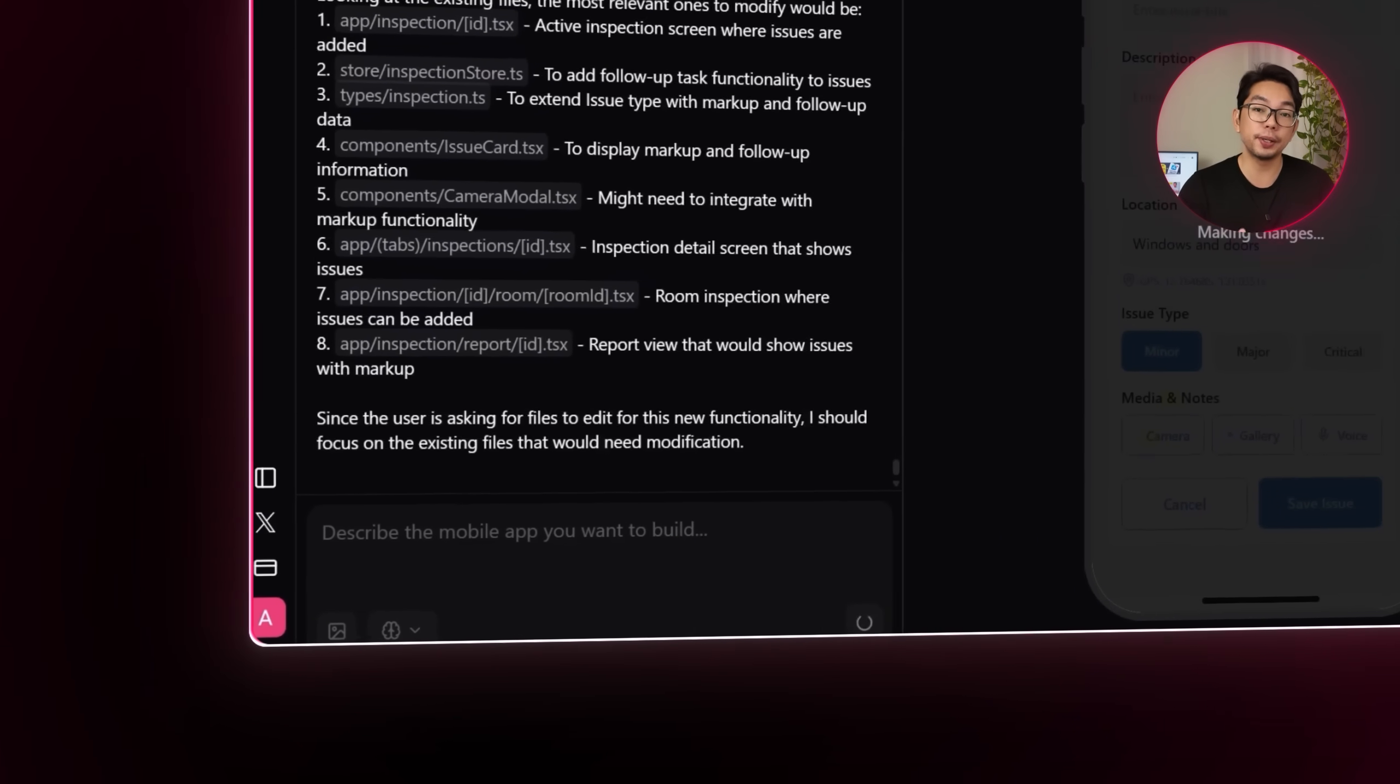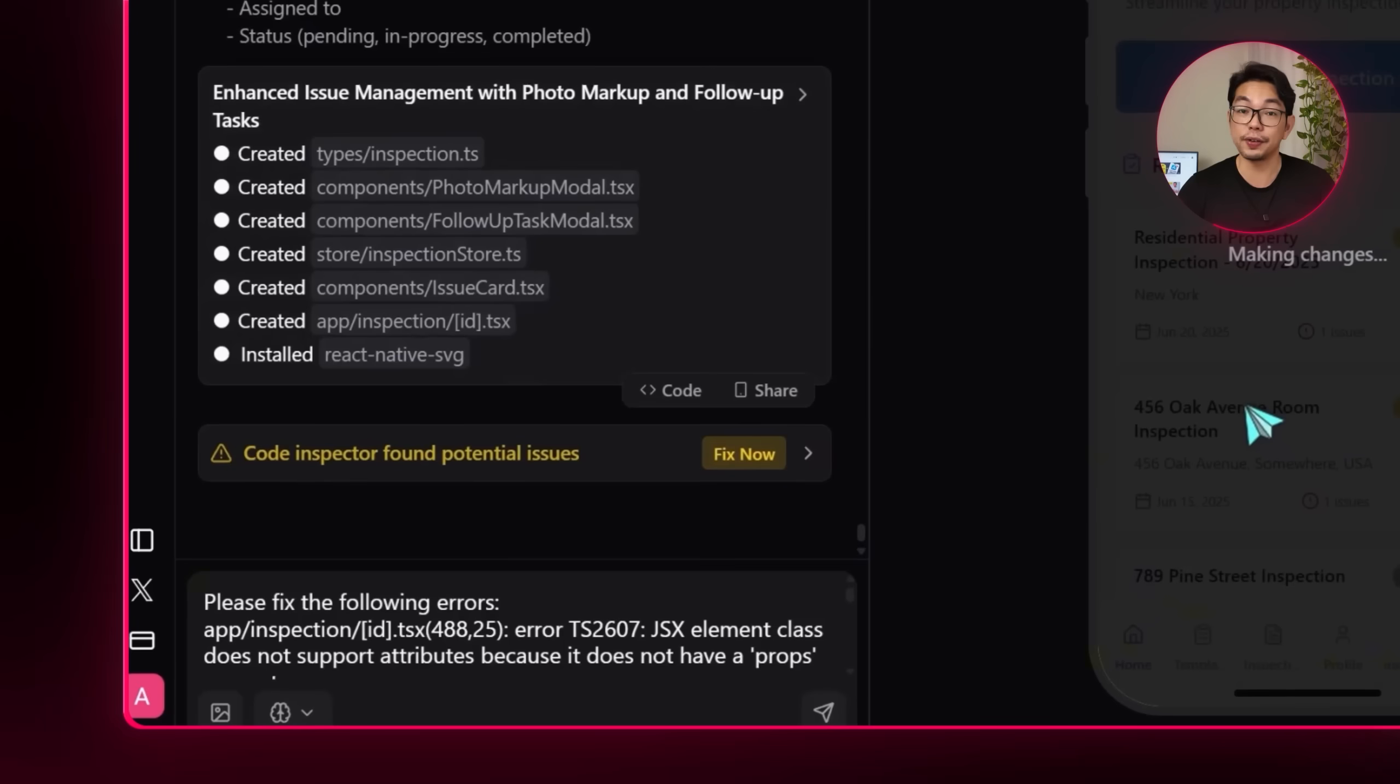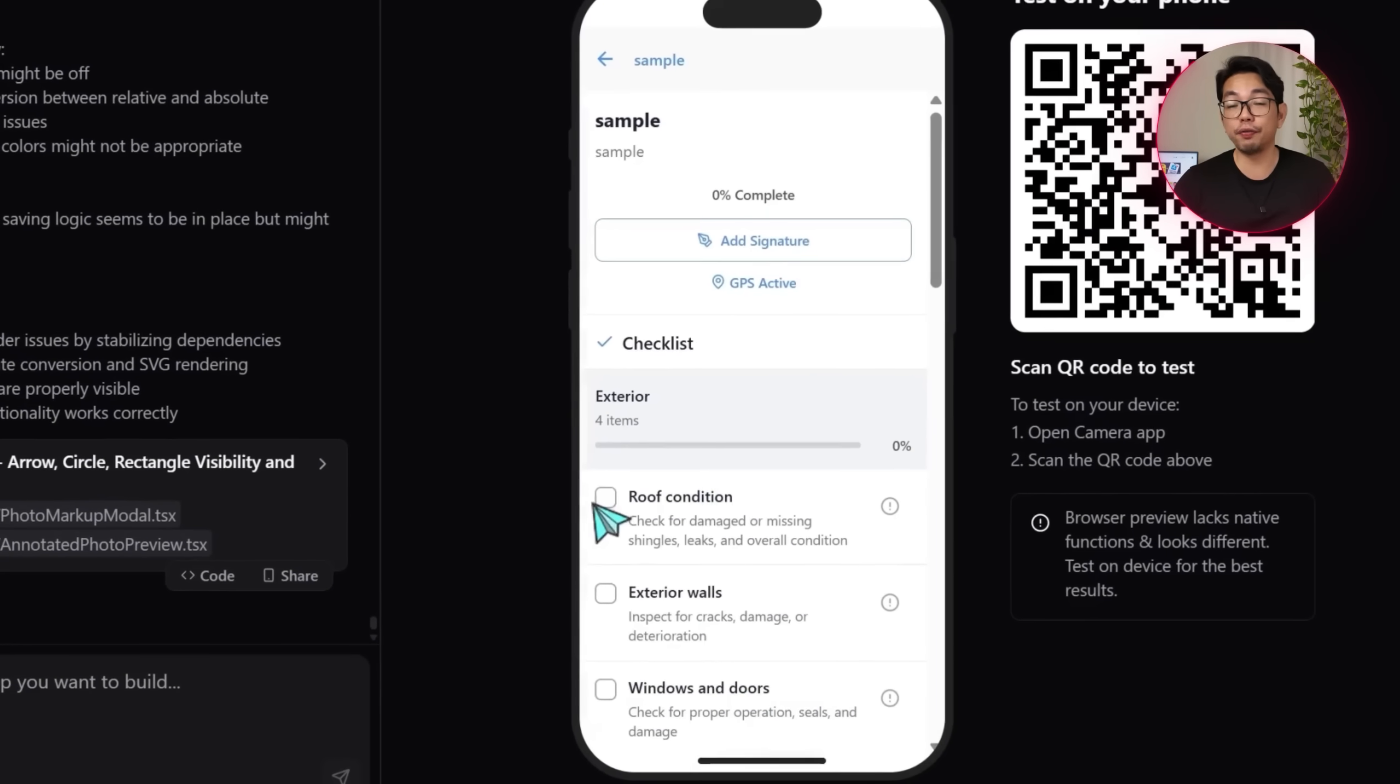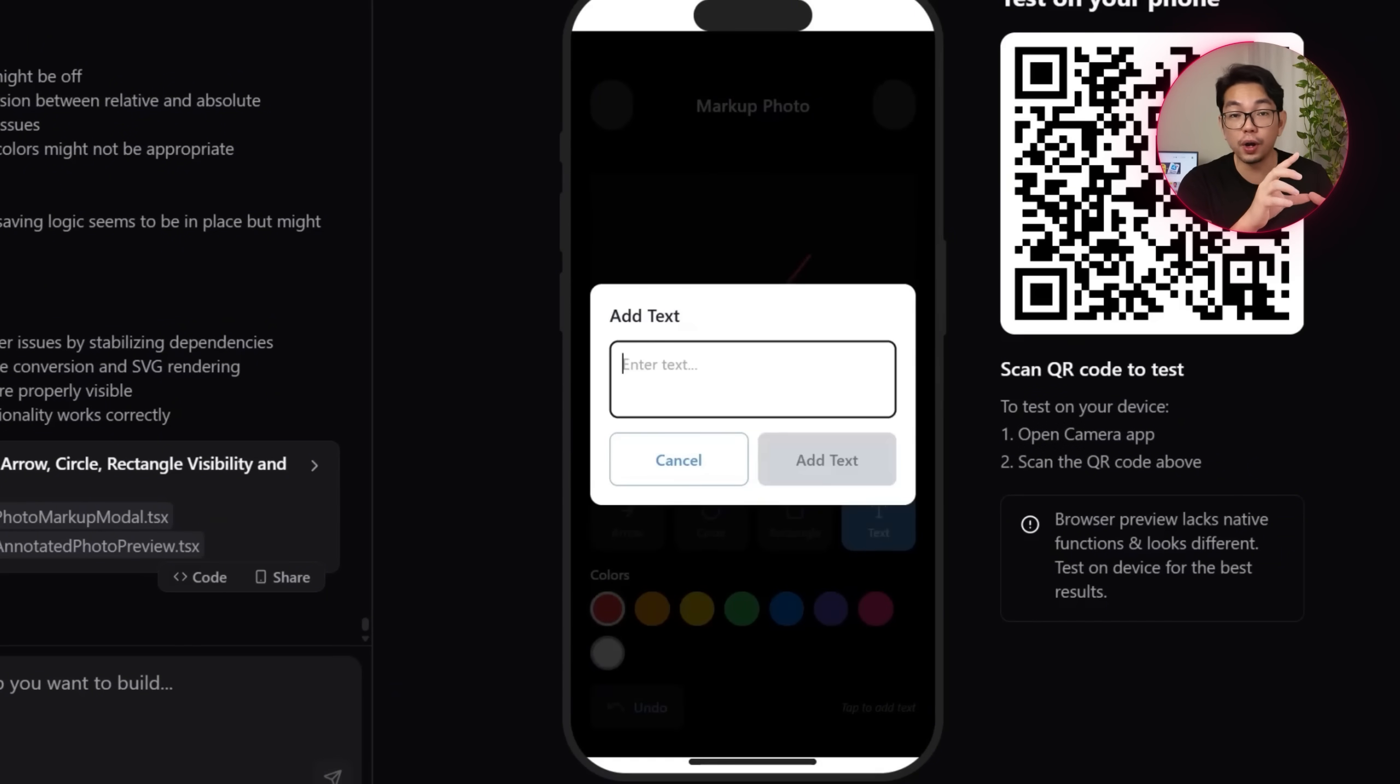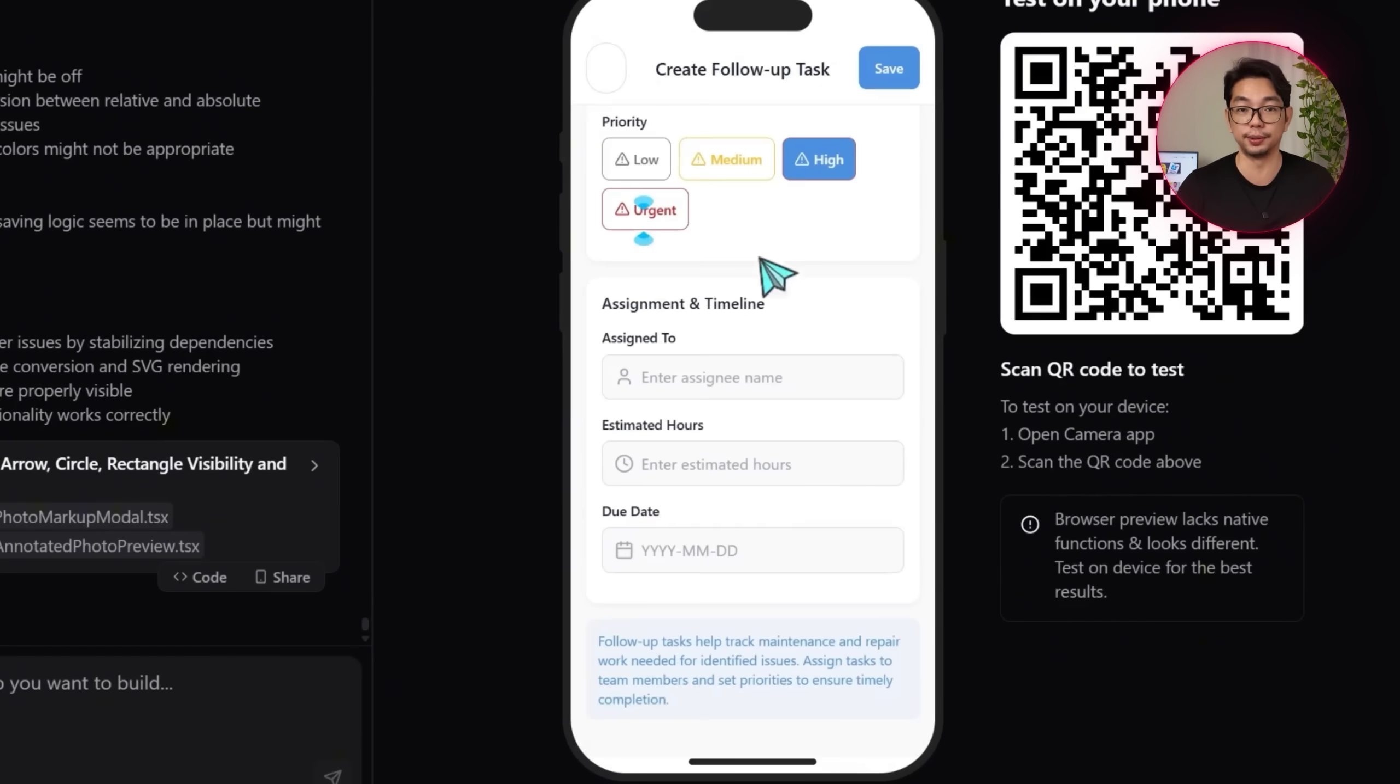And as the system processes that update, a few potential issues do come up. I'm going to fix them by clicking the fix now button and then send that over to Roark. And once everything's resolved, the feature is fully active. My users can now flag issues directly during an inspection. They can use markup tools to highlight specific problem areas in photos and then instantly create follow-up tasks. It's a solid upgrade that makes inspections not just faster, but also more actionable.